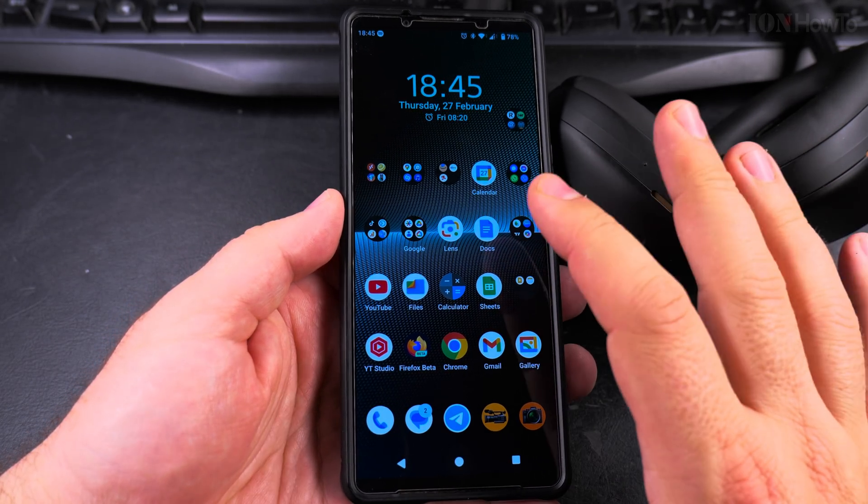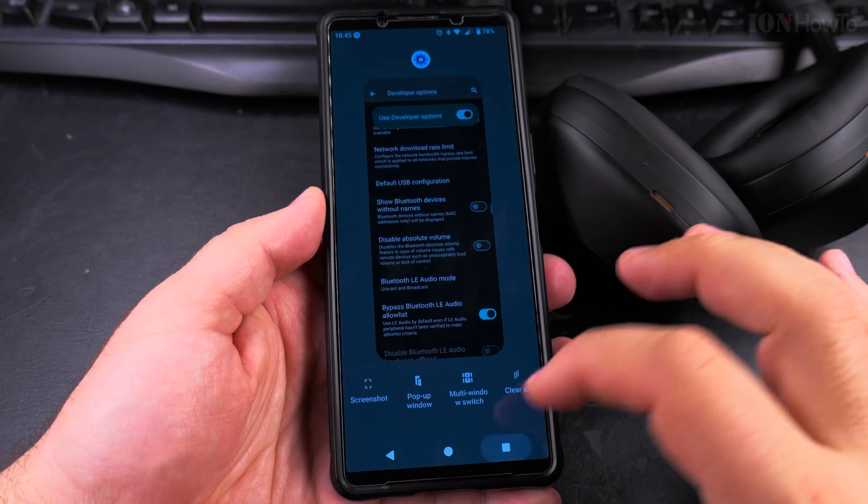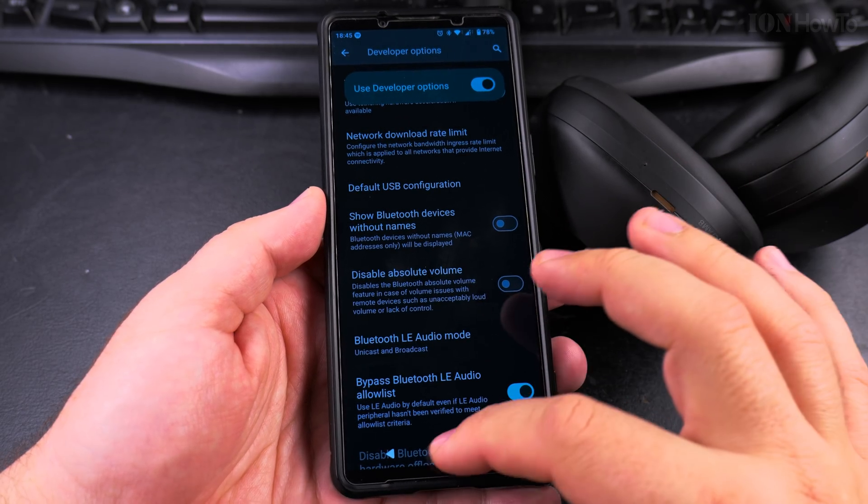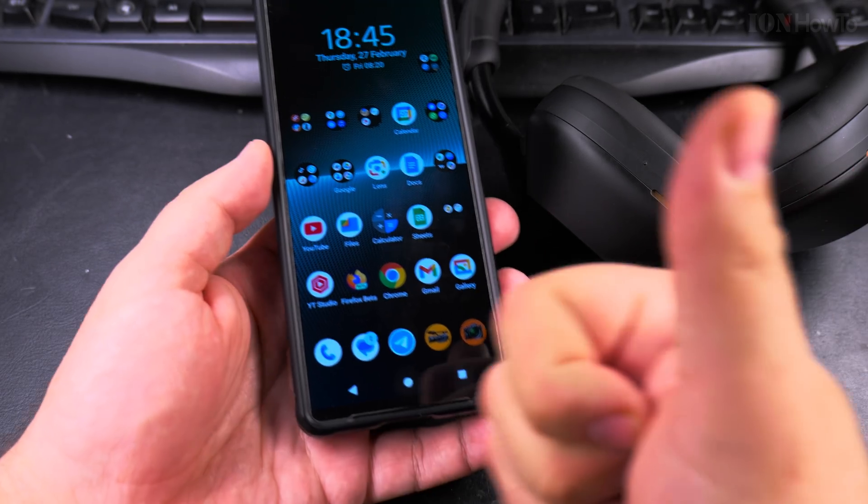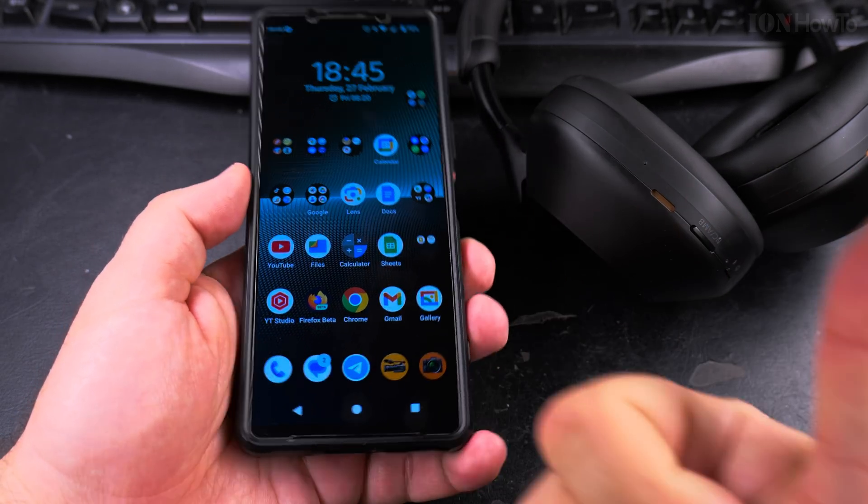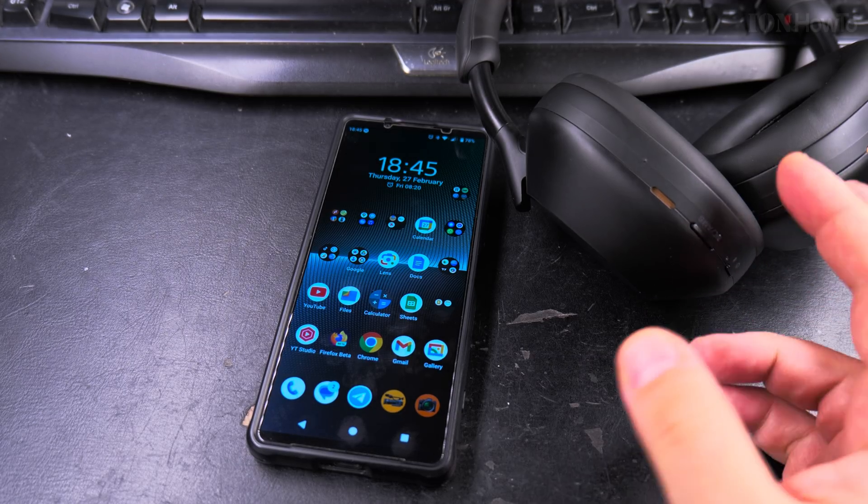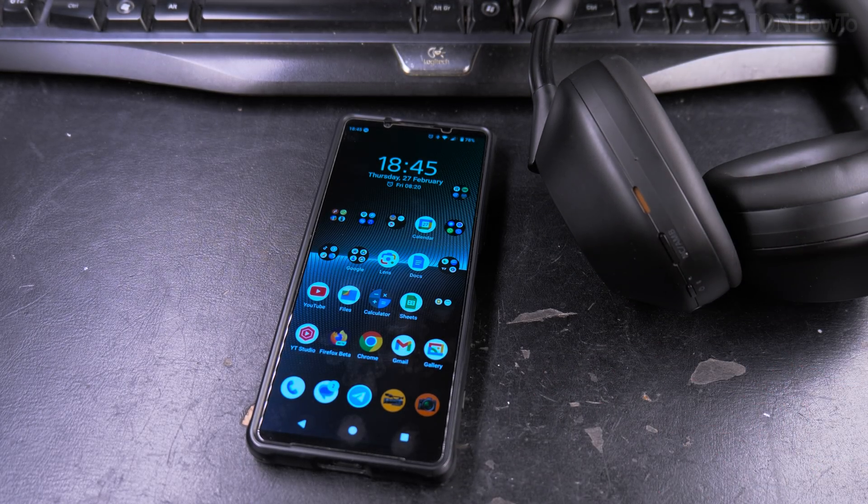This is how you disable absolute volume in case you need it. Thanks for watching. You can always turn it off if you need to, but for me, I don't need it actually.